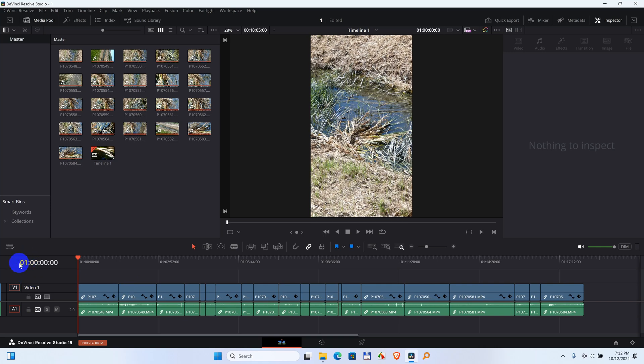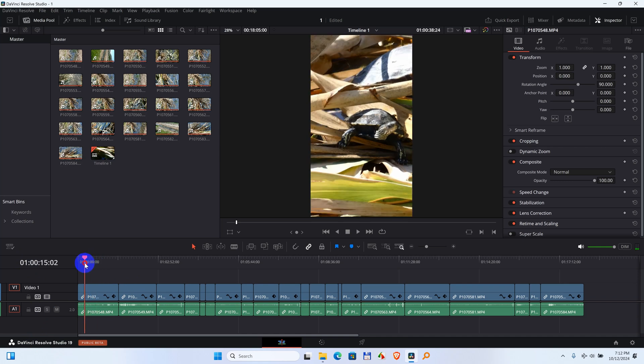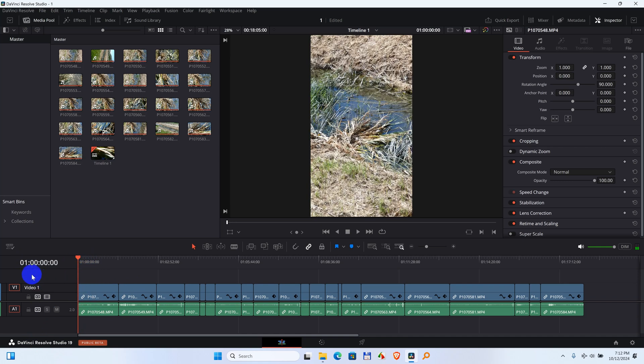How to eliminate this one from the timeline of DaVinci Resolve. Although the playhead is at the beginning, it's showing 1 hour, 0 minutes, 0 seconds, 0 frames.